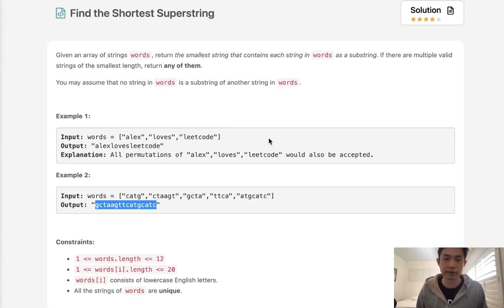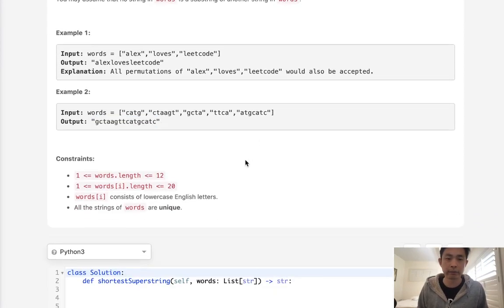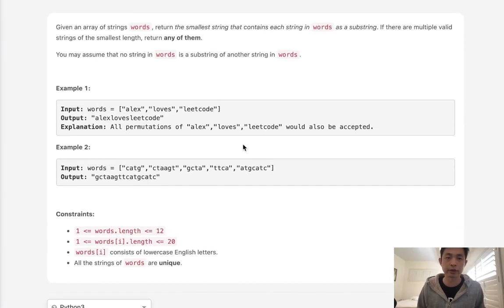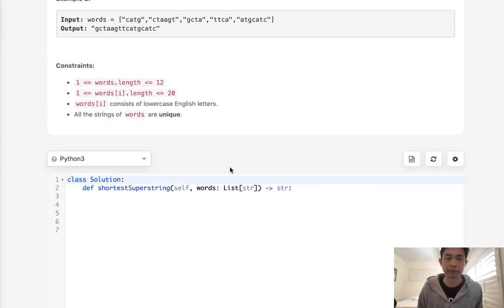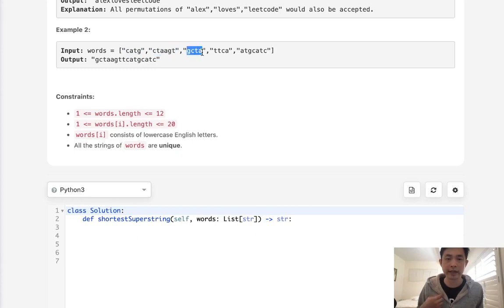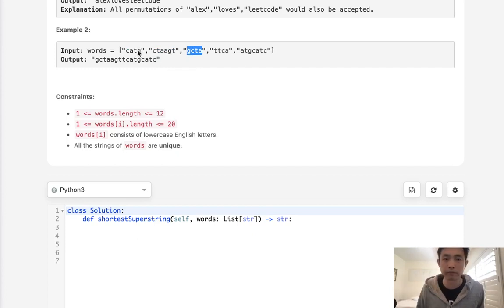This problem is pretty simple to understand but the solution is very difficult. In fact I think it's the hardest question this year. I'll do my best to try to explain the solution but I still don't quite understand it well. Alright, the first thing we need to understand is that this can be solved as a graph problem.